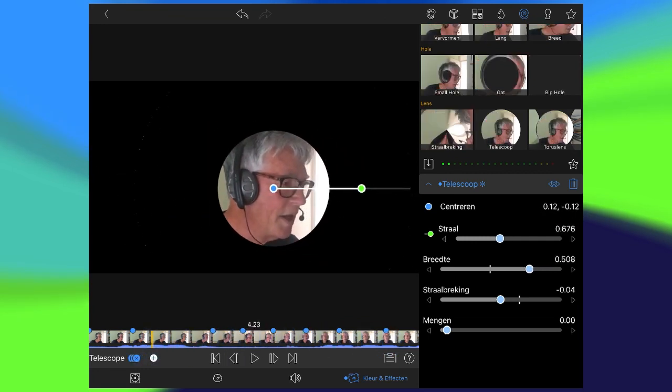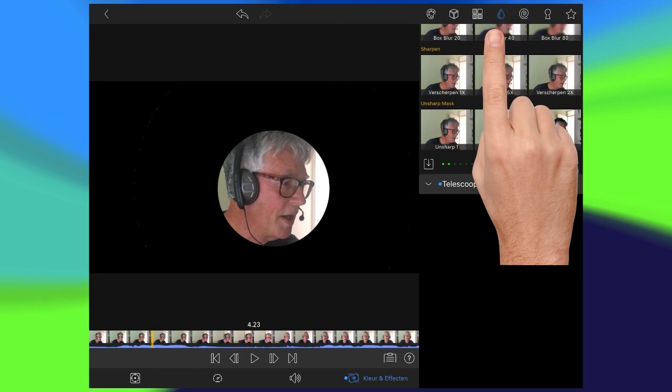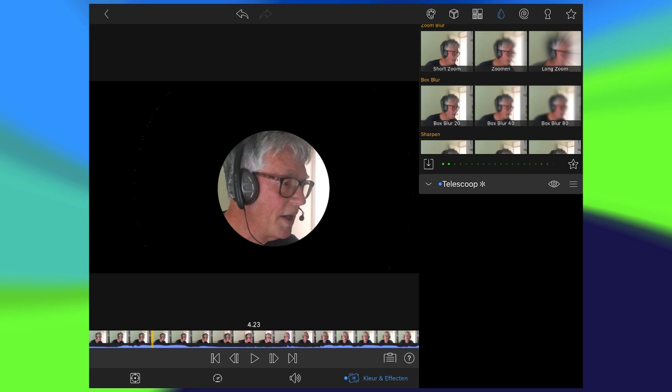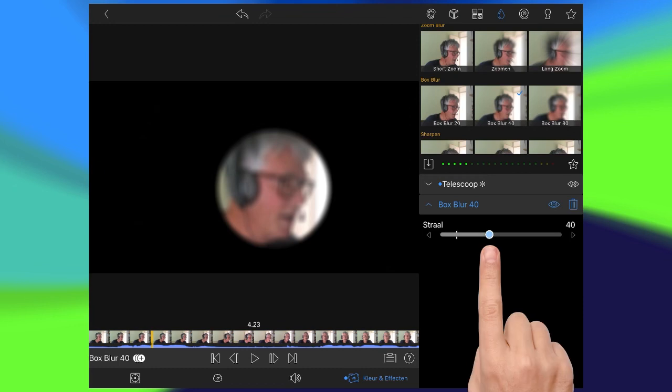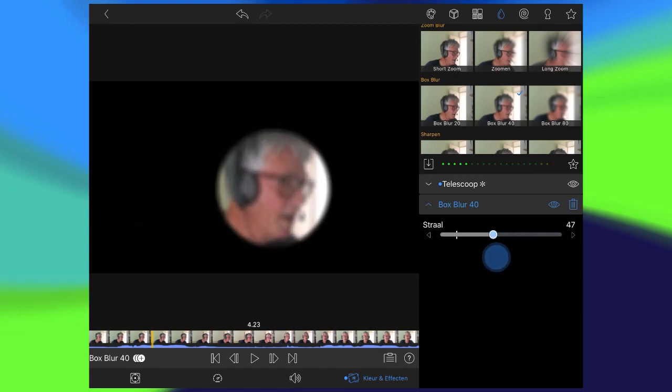I close the telescope. Filter or effect. Then I go to the blur. And there is the water drop in the middle. And I choose box blur 40. It's 40 because here is the figure 40. But in fact you can adjust it. Close this.